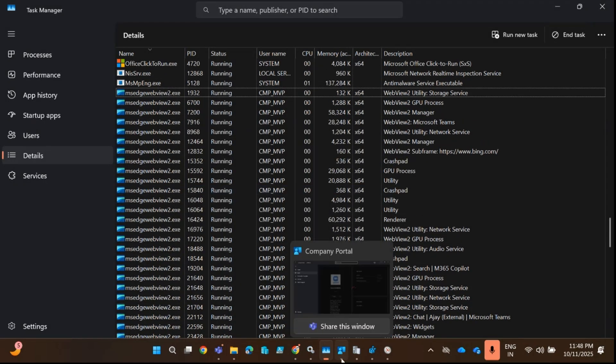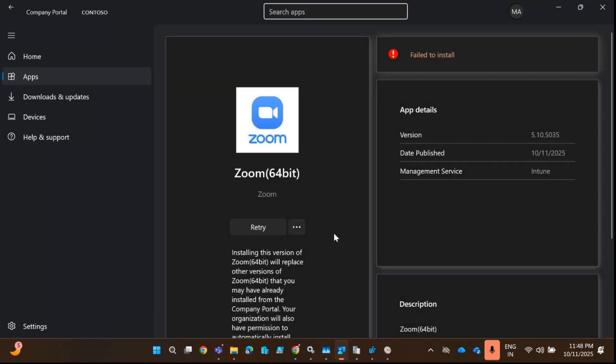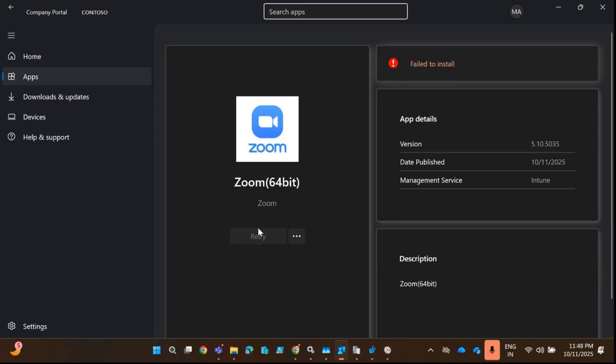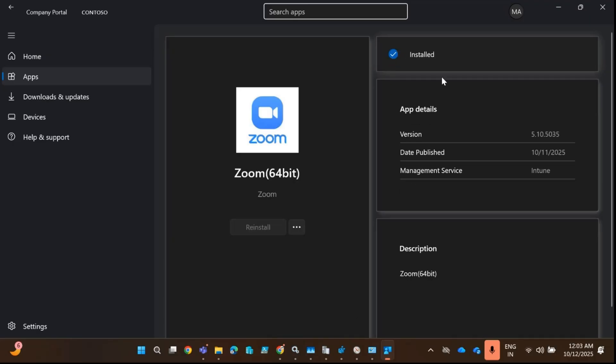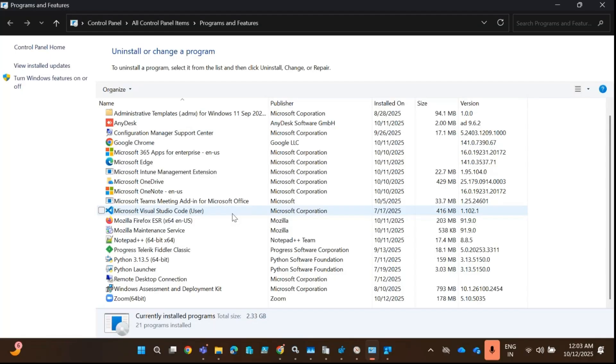Now if you try to install the application from Company Portal, we can see that the Intune application is now installed, and we can also see the same thing in Add or Remove Programs.